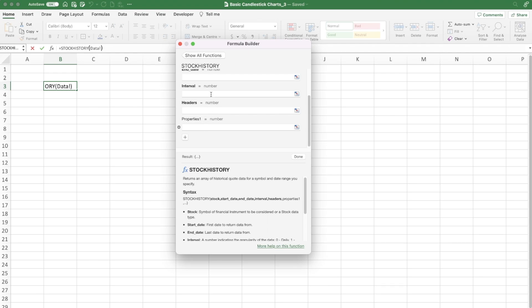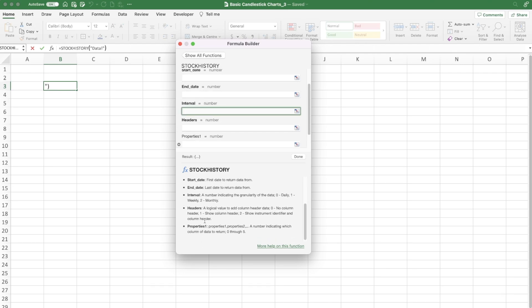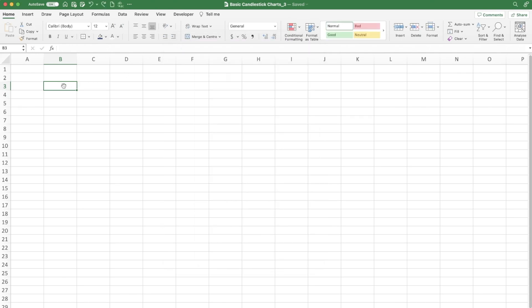We need to focus on the interval, because it's denoted by a number, not by text like Daily, Weekly, or Monthly. Daily equals zero, Weekly equals one, and Monthly equals two. So we need to create a formula that converts our drop-down text values into the corresponding numbers.